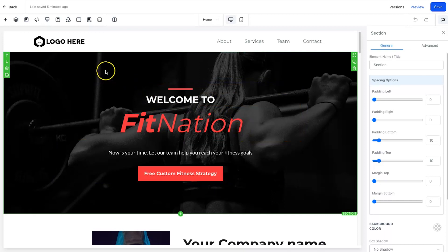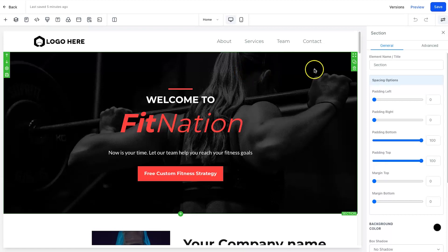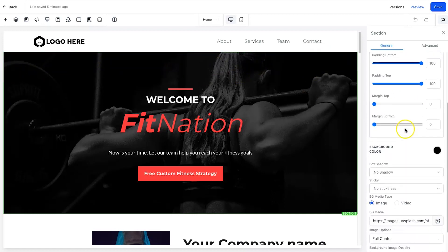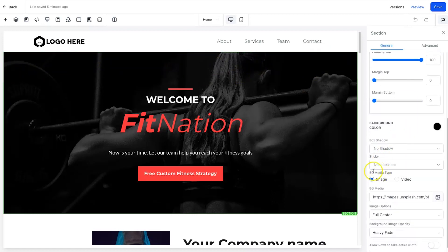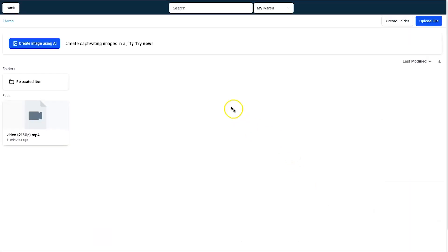The background image is currently a static one. To change it to a video background, simply click on the section you want to use, or click on the settings cog. If you scroll down on the right you can see the 'BG Media Type' option. At the moment it says 'Image' — go ahead and click on 'Video.'